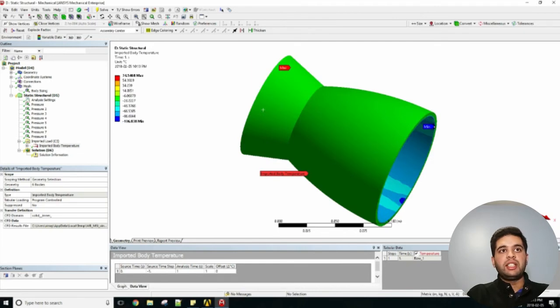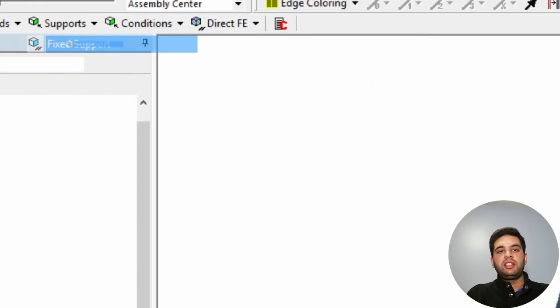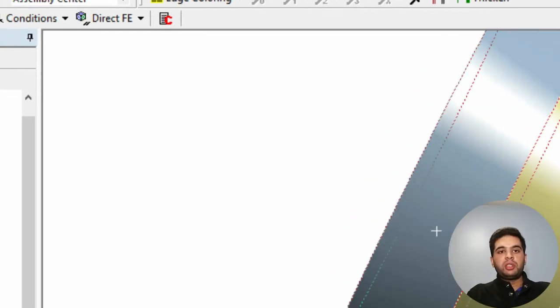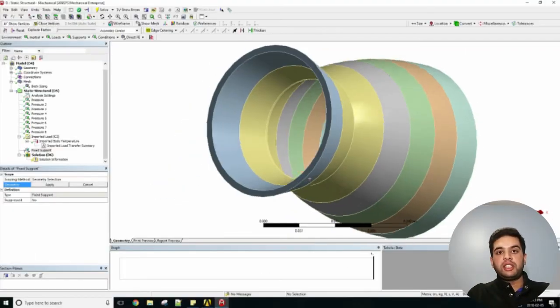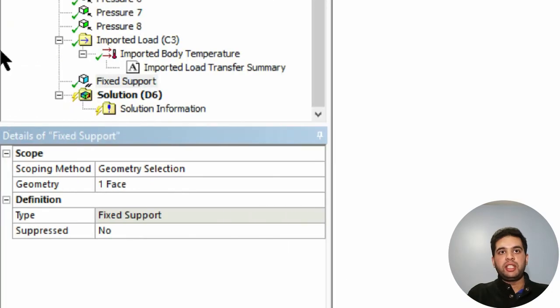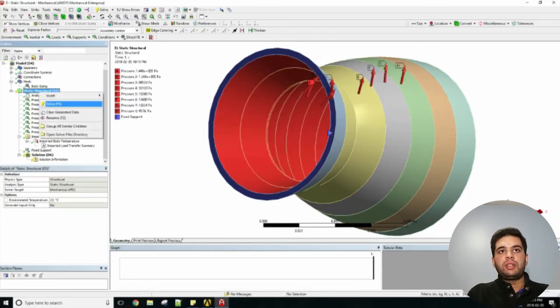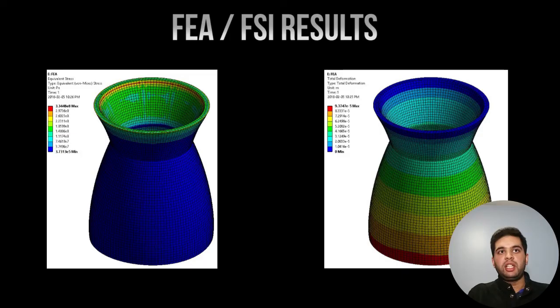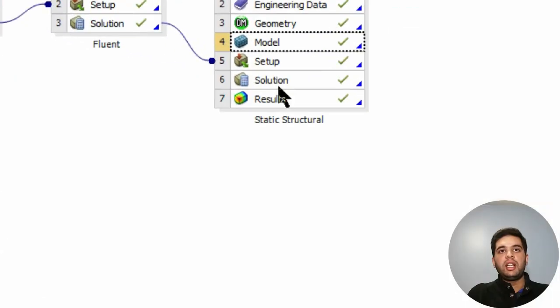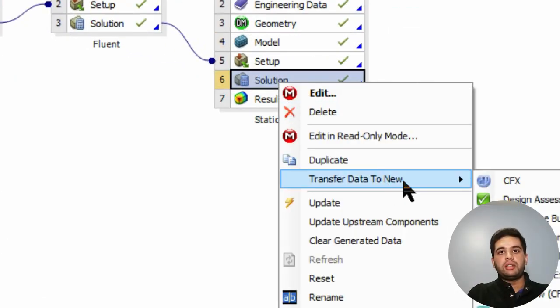Let's re-import our temperature loading to make our mesh values match. That's done. Let's add a fixed support - usually in rockets they constrain the nozzle at the top, that's where it's bolted into the engine assembly to all the hydraulics and pumping. Let's run it. Our results can be seen over here - your stress values as well as your displacement values.